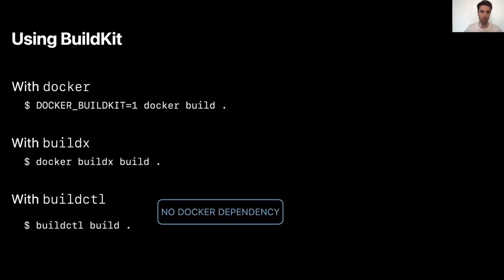If you want to try BuildKit, you can use it directly from Docker. To enable BuildKit, you just have to set the DOCKER_BUILDKIT environment variable to 1. Or you can also rely on the BuildX command. Or if you don't want to install Docker or any Docker dependency, you can use BuildCTL directly to run builds using BuildKit.